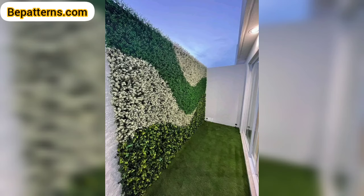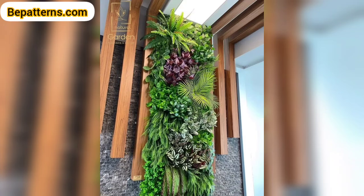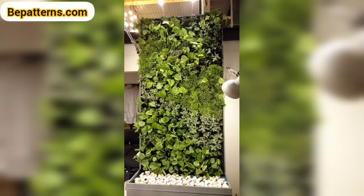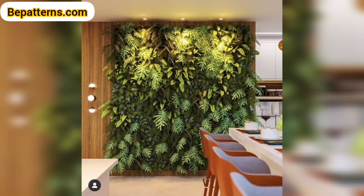Frame sections of artificial grass with wooden or metal borders — this adds structure to the design and can be customized to match the overall decor of the space. You can also change the design based on the season: add floral arrangements for spring, incorporate warm tones for fall, or add festive decorations for holidays.